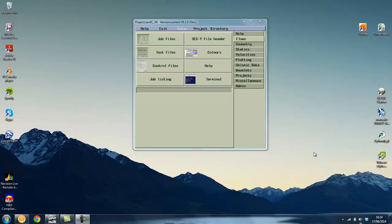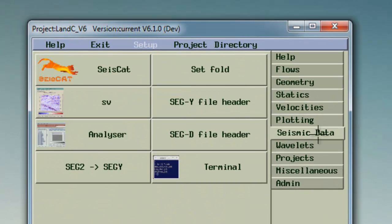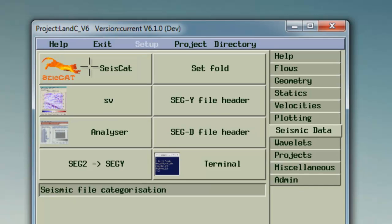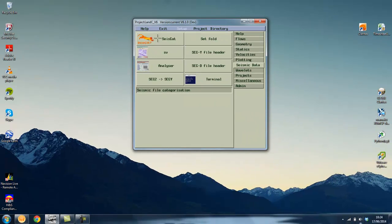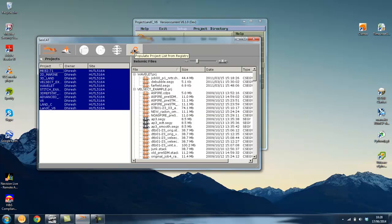Let's begin by choosing seismic data from the launcher and clicking on the SysCat button. As you can see my projects have already been registered and are displayed in the projects window on the left. When you first open SysCat, click on the populate project list button.